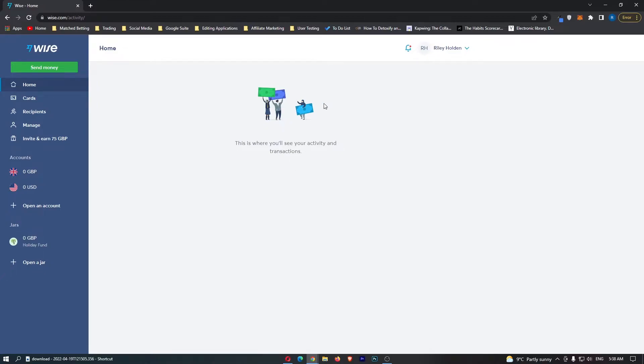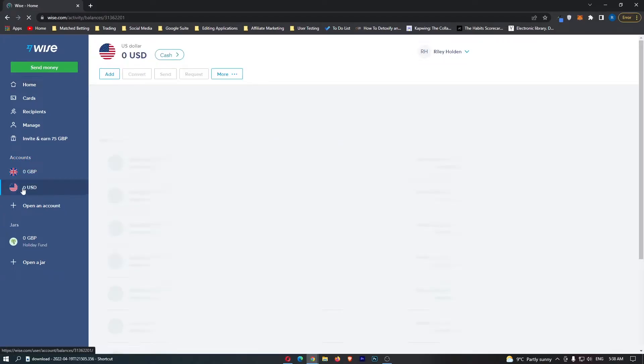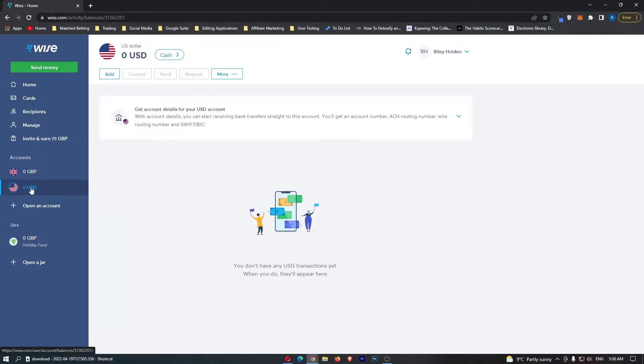So to do this, first of all you want to log into WISE. Then you should be able to see under accounts down here, you should have your US dollars. Hopefully, you should already have Great British Pounds showing up here.